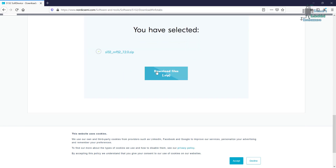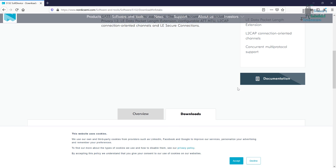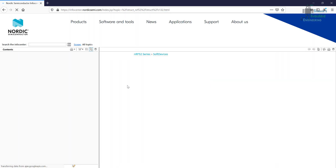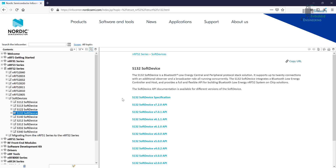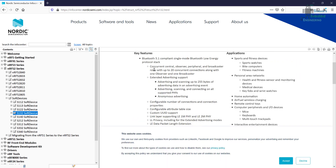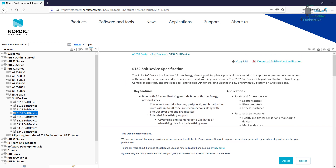If you want to download it, you can just download the zip file from there. The second important thing is the documentation — once you click on that, you'll land on a page with lots of information. This is the SoftDevice API, the application programming interface. Here are the specifications — you need to understand what's inside the specification to know how much memory it takes and what applications are suitable for this SoftDevice. You can download the specifications from here.